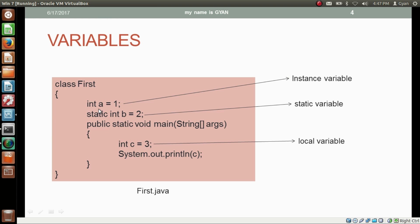We have already seen this slide in the previous session. If we declare a variable inside the class which is not inside any method of the class, then this variable is called an instance variable. But if we declare a variable inside a class and write the static keyword before it, then the variable becomes a static variable.